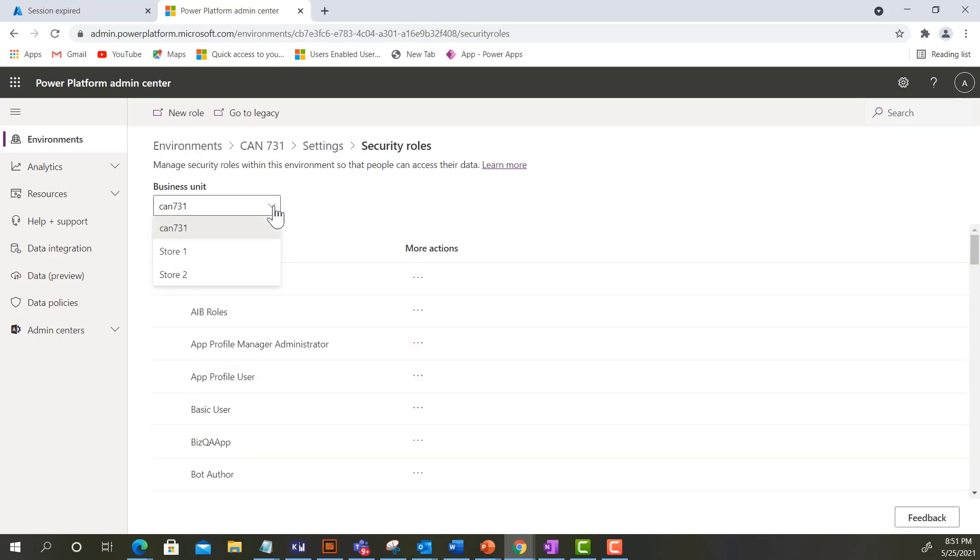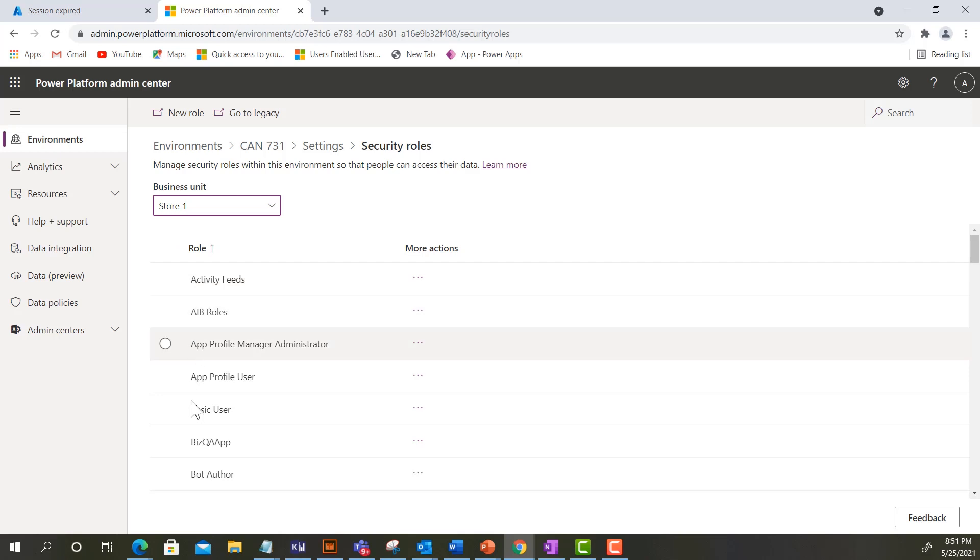Click on the Business Unit drop-down and select a business unit. A list of security roles for the business unit is displayed.